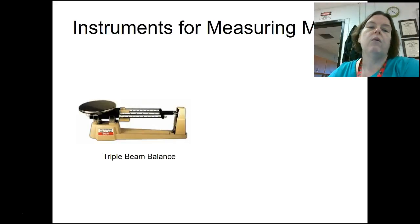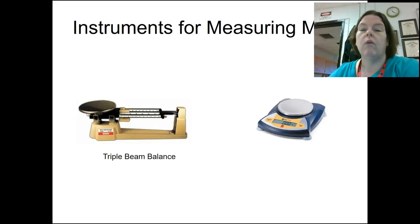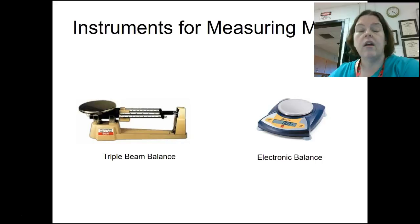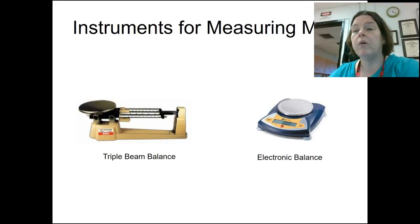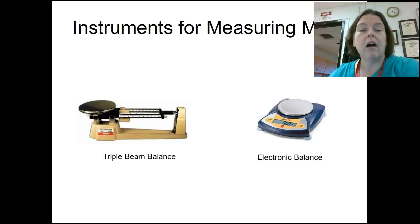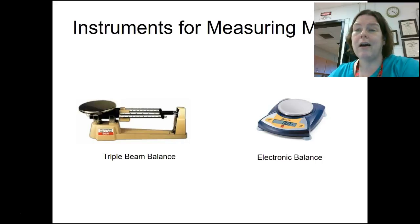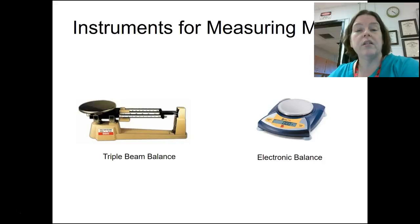Instruments for measuring mass: we can have a triple beam balance, or an electronic balance. We use electronic balances more often in this class — they're quicker, faster, more expensive, but a little more reliable. Triple beam balances can be hard to operate, although you just slide the little beams until it evens out. We just don't have enough usable ones to transfer between buildings.